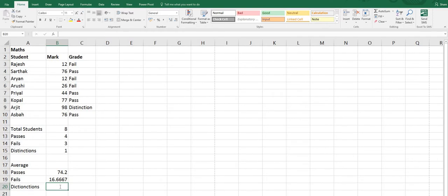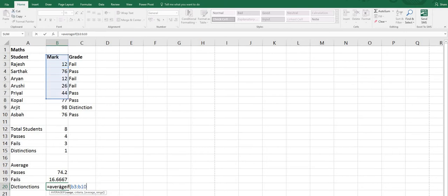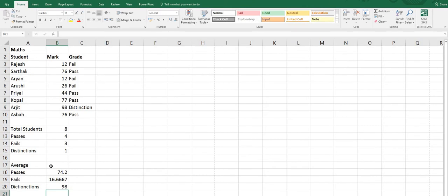For distinction, same formula: equals sign, AVERAGEIF, open bracket, range B3 to B10, comma, then double quotes — for distinction it is above 90, so greater than 89. This will not count 89, it will count values greater than 89, close bracket, press Enter. The result is 98.8.